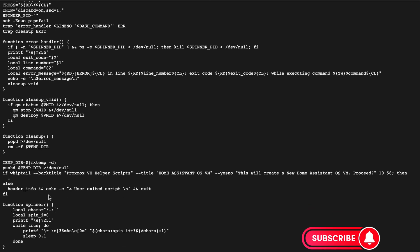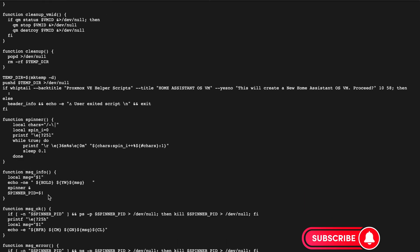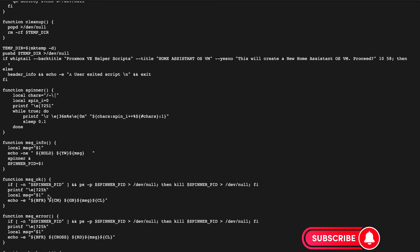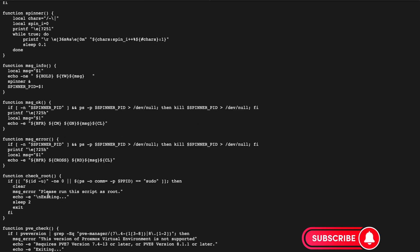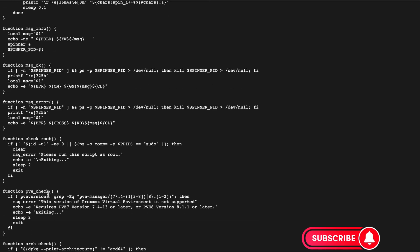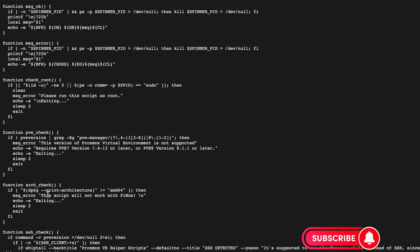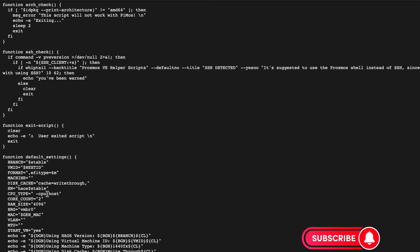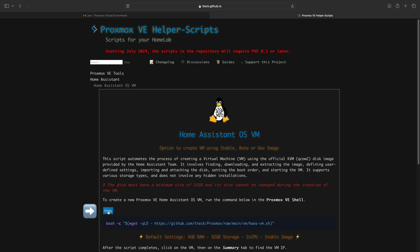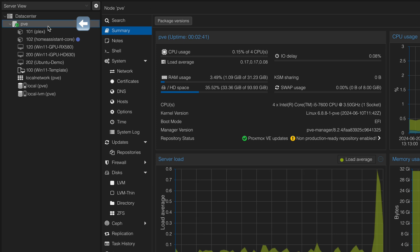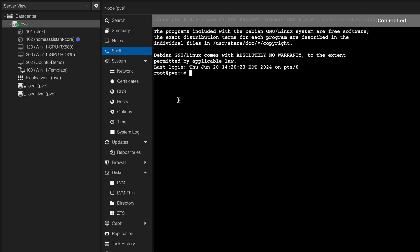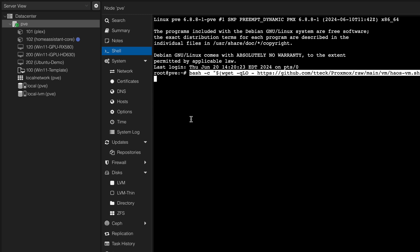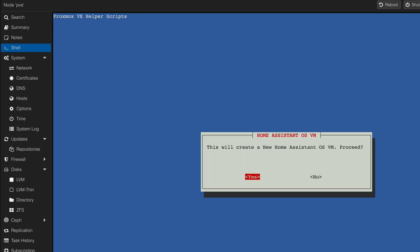It's generally not recommended to execute scripts from the internet. However, in my environment, I've never encountered any issues with these scripts. Exercise caution when using scripts from unknown sources. Navigate to Home Assistant, select your preferred version, and copy the script command line. Then navigate back to your Proxmox node and select the shell option, and paste the script command line to start the execution.